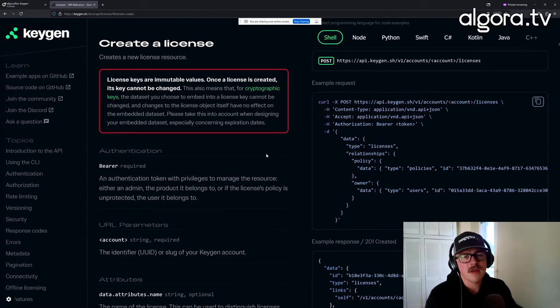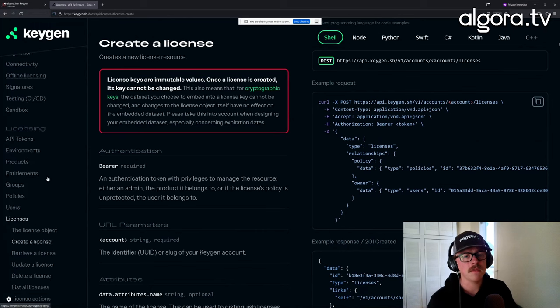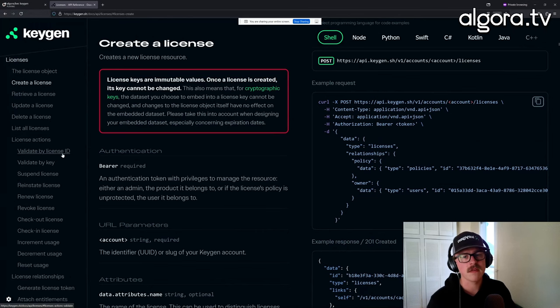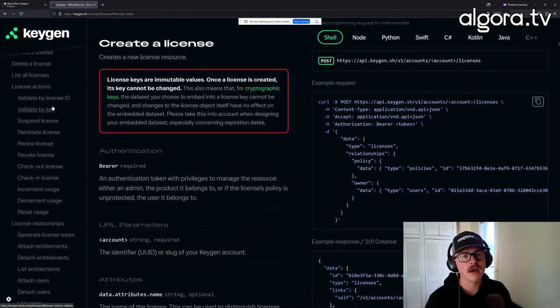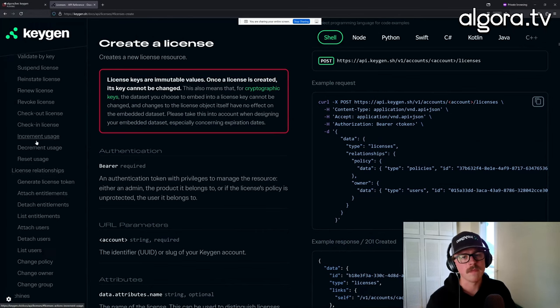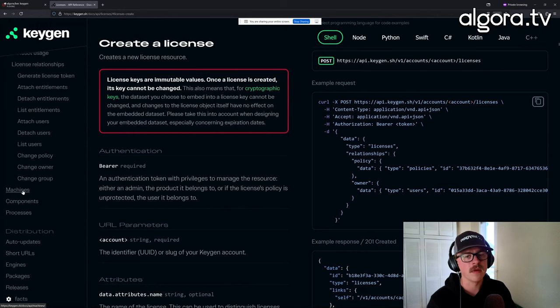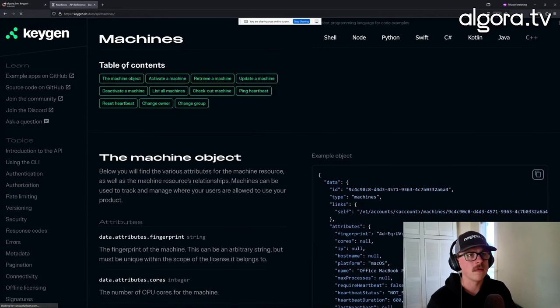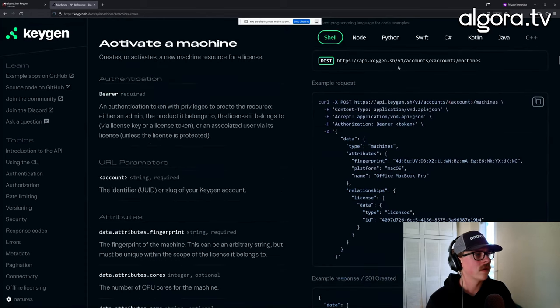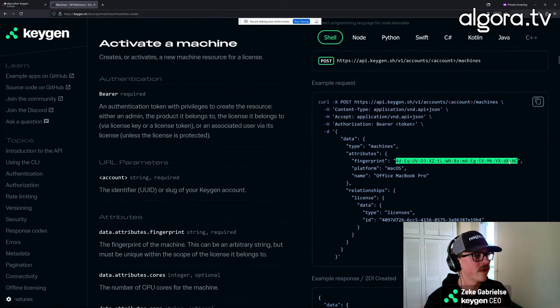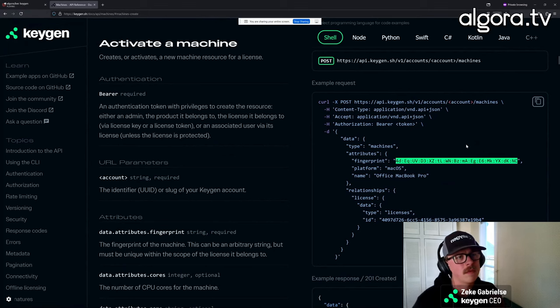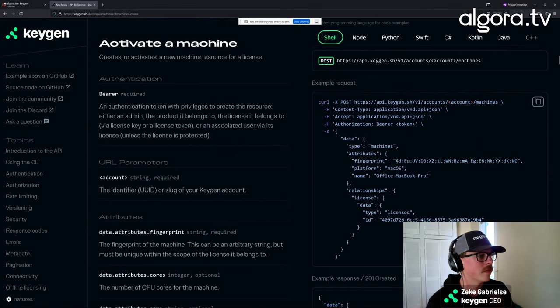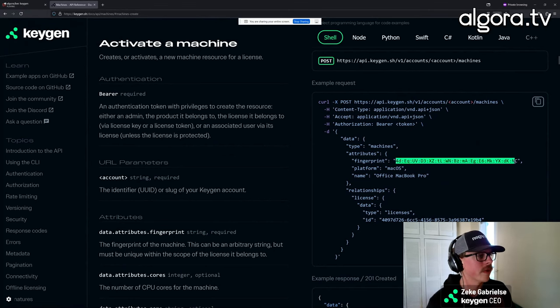But yeah, it's a REST API. You create licenses, you can validate the licenses, some offline licensing capabilities, and then you can manage machines, which are pretty much your devices for individual licenses. You can go and fingerprint the machine, like use your operating system and do a fingerprint of a motherboard or anything.